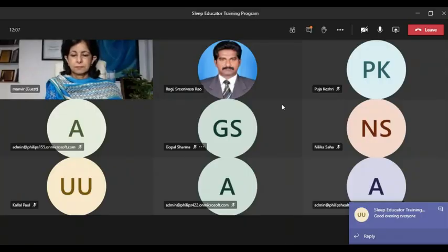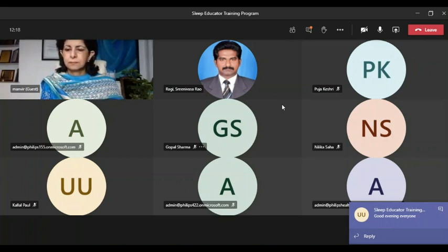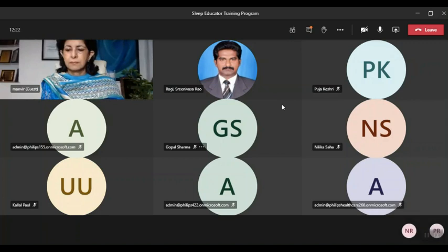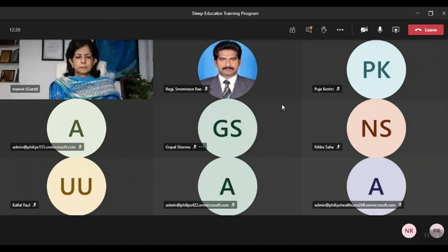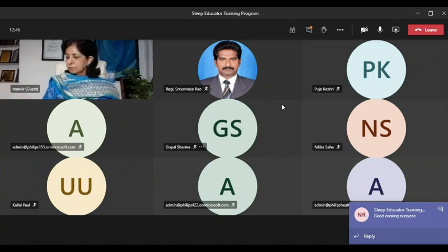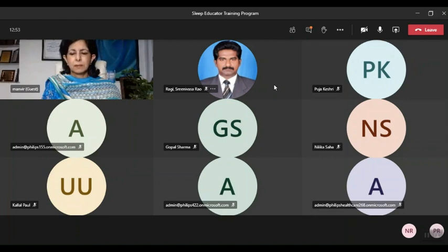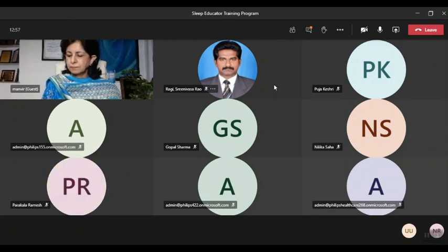Good evening everyone, I'm Manmeet Chabla representing Philips. Thank you for joining the last day session of our learning series on sleep. It's a privilege to have Dr. Manmeet Bhatia with us today. She has always been a pioneer in creating awareness about sleep disorders and establishing the role of sleep medicine. Please keep your mics on mute during the session. We will keep the last 15-20 minutes for questions. I would request Dr. Manmeet ma'am to please take the session forward.